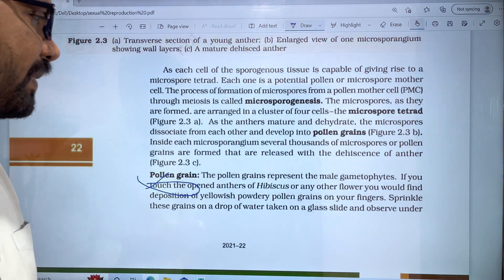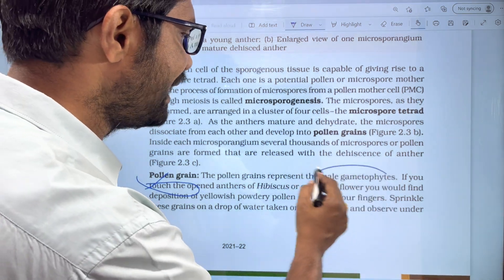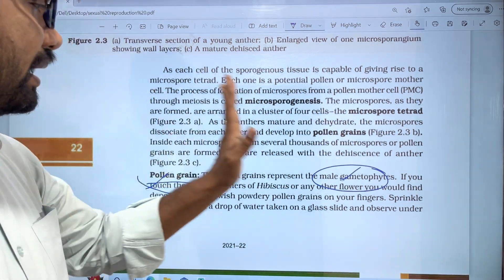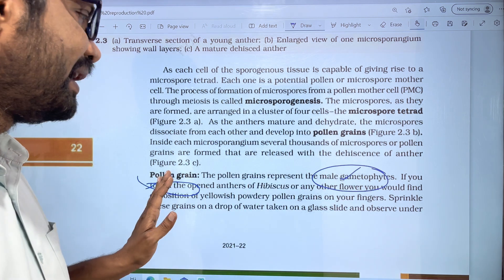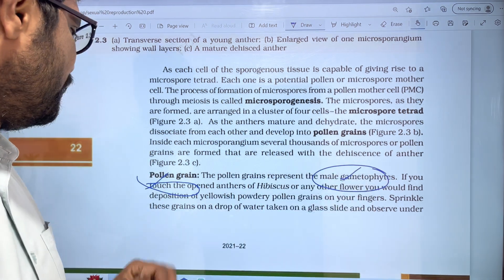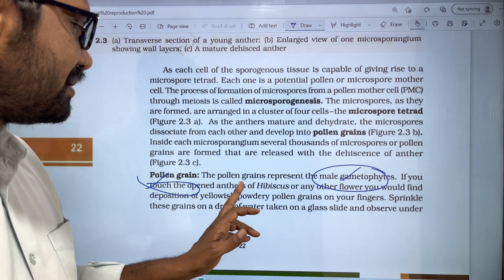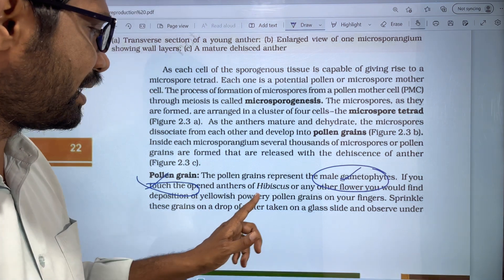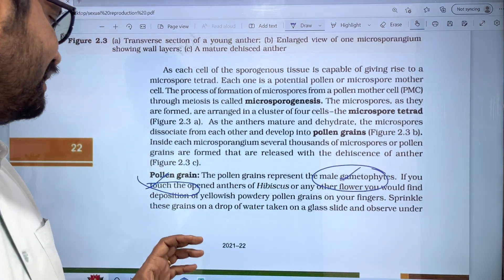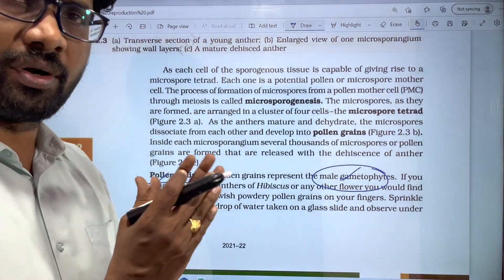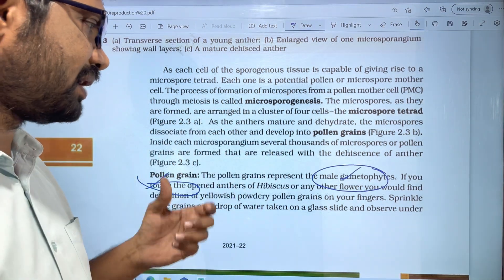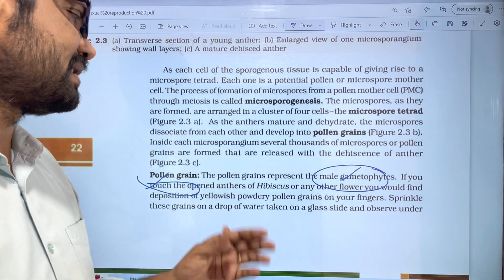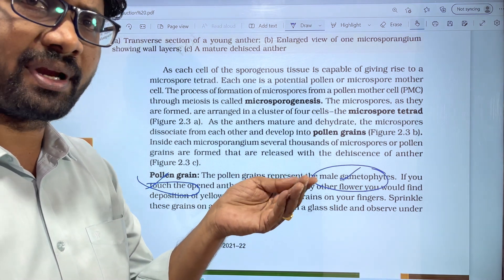The pollen grain represents the male gametophyte. If you touch the opened anthers of hibiscus or any other flower, you would find depositions of yellowish powdery pollen grains on your fingers. The anther is from hibiscus; if you touch the open flower, you will find yellowish powdery pollen grains.